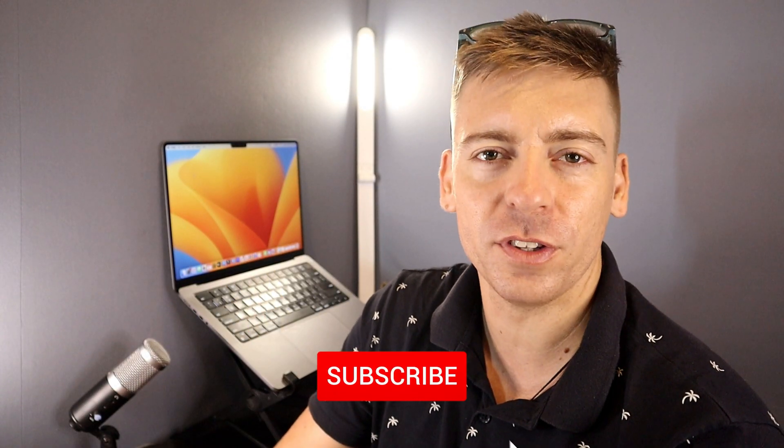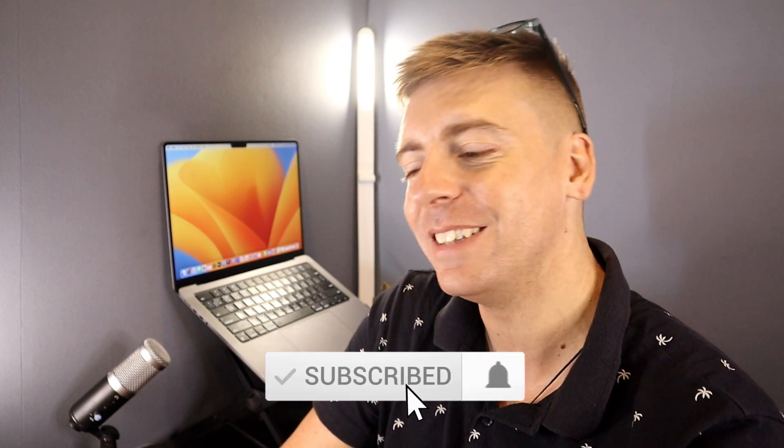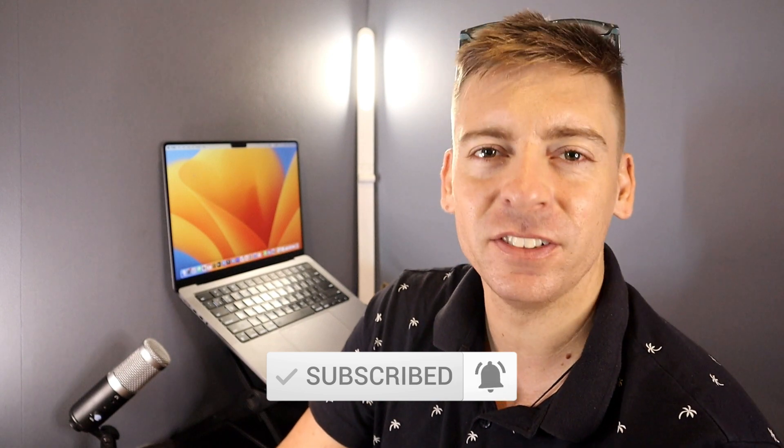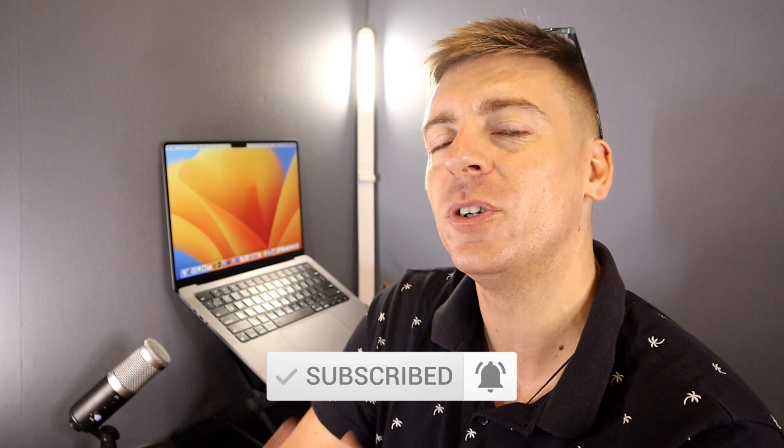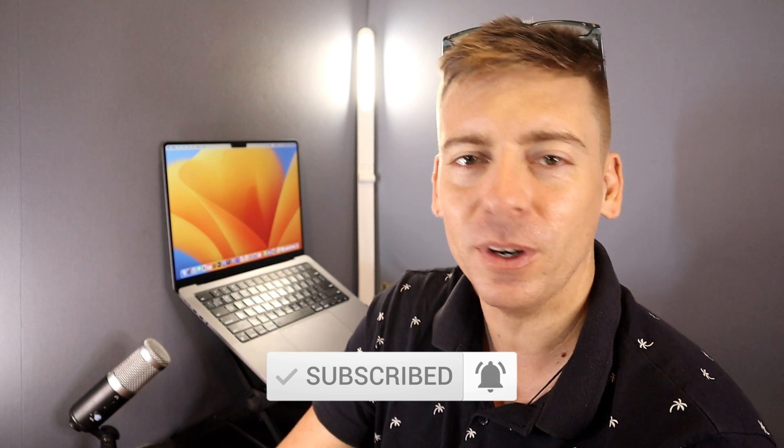Just quickly before we go ahead and launch into this brief tutorial, consider subscribing if you haven't done so already or if you're new to this channel.